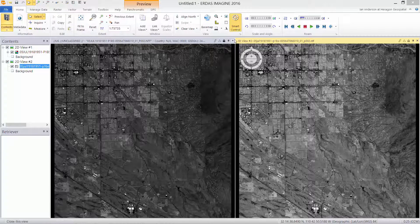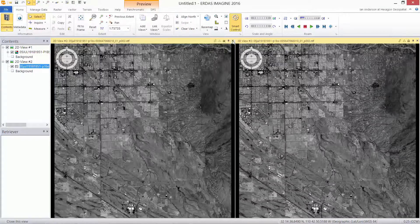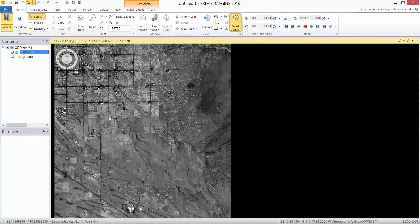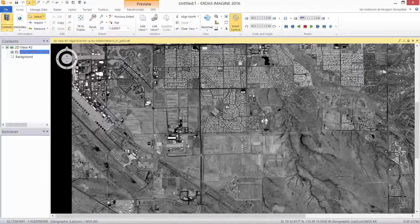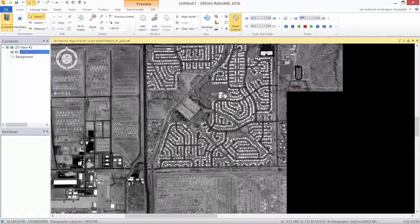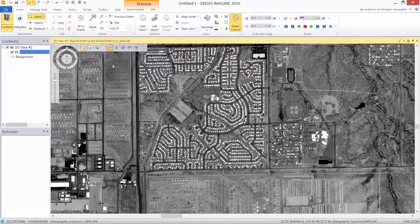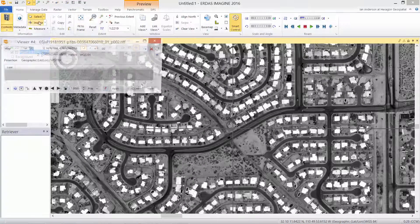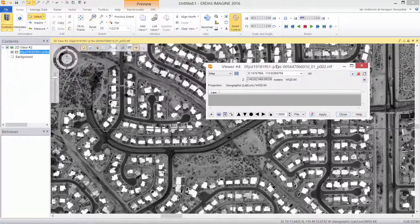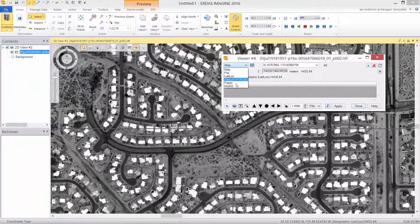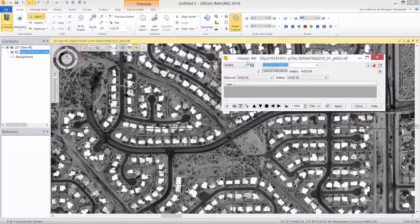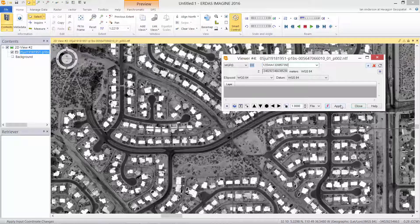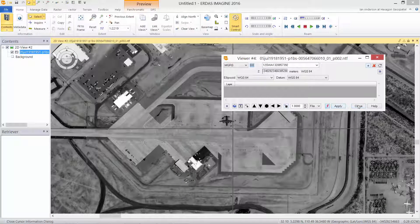Since we've decided that we prefer the SIPS image chain mode of display, we'll close the other 2D view and just concentrate on our SIPS raster display. We wish to drive to a particular coordinate, so we'll bring up the inquire cursor, change to the grid reference system, type in a new coordinate and drive to that location.